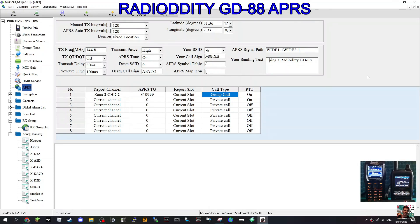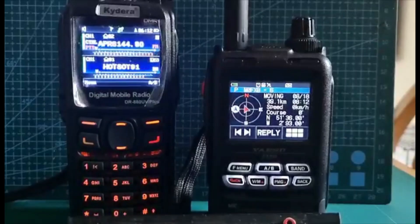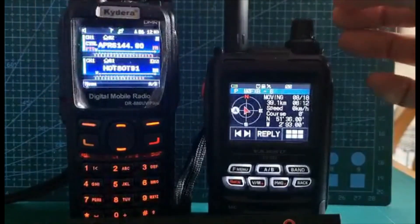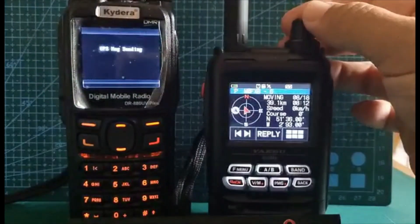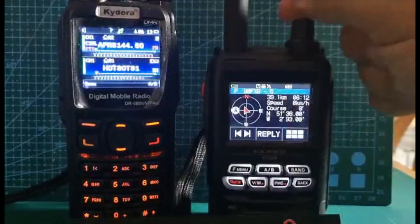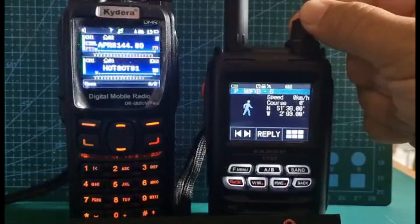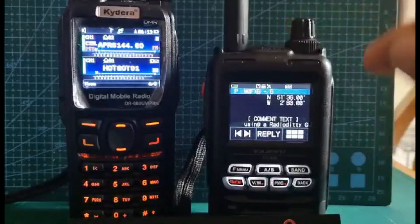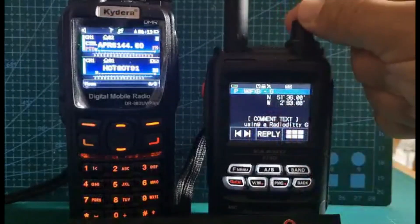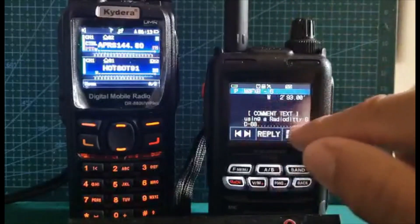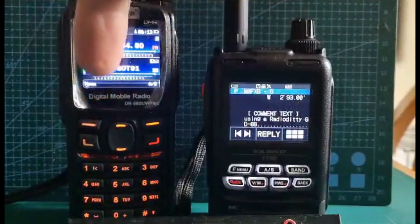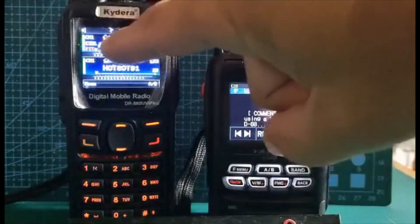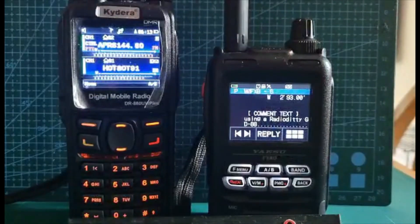Just to show you it is coming from the GD88 to the FT5. As I turn this knob here you'll see the location, but if we keep going to the message, using a Radioddity GD88, all written there. It's definitely coming from the GD88 to the FT5 and we have got a GPS lock as well. Catch you on air.